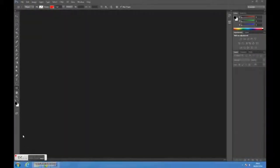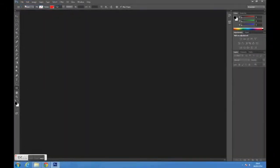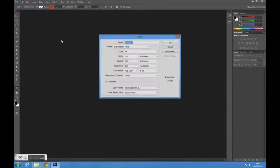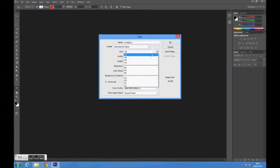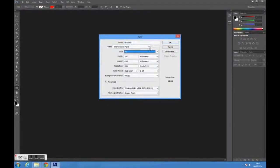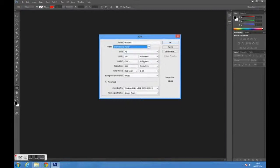Begin by creating a new document by going to File New. Select the size A3 and change the preset to International Paper. Then press OK.